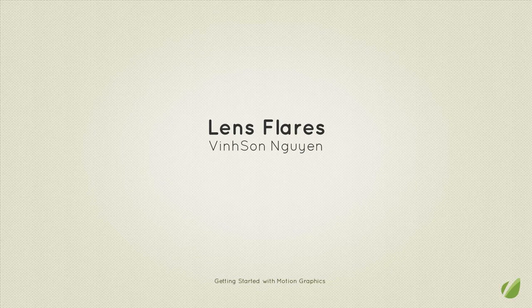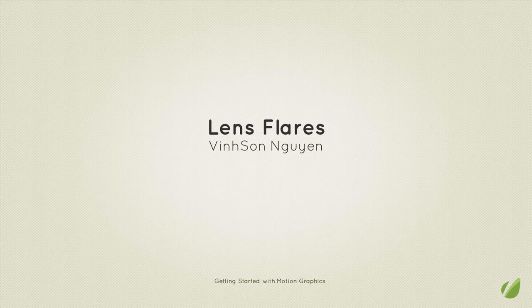Hey everyone, welcome to Lesson 10 of the Getting Started with Motion Graphics course here for Tuts+. My name is Vincent Nguyen, and today we're going to be taking a look at the Lens Flare effect within After Effects.